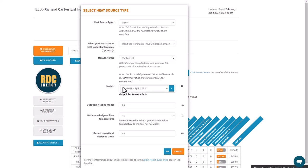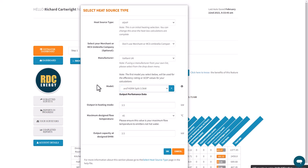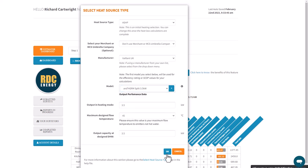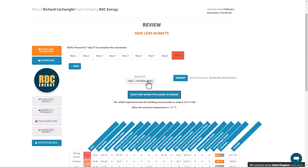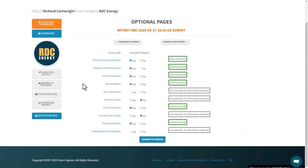Then you can progress to the next pages, which is the optional pages. Because I've edited this one, all this information has already been pre-defined.